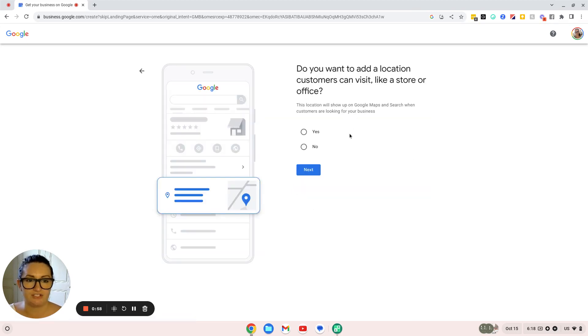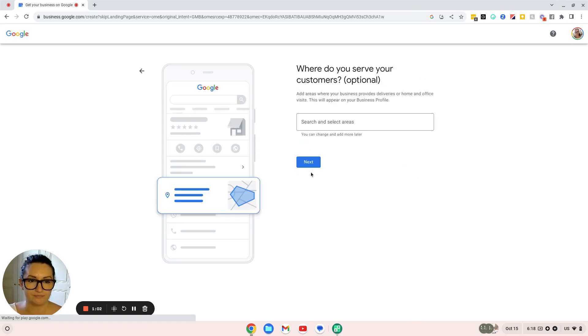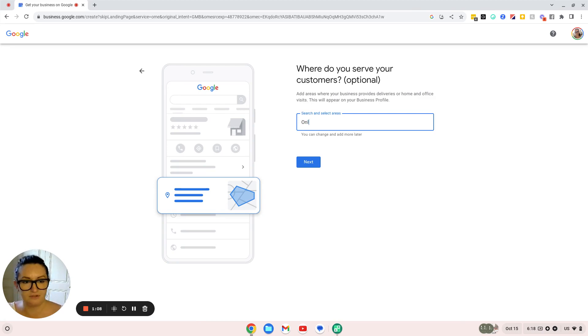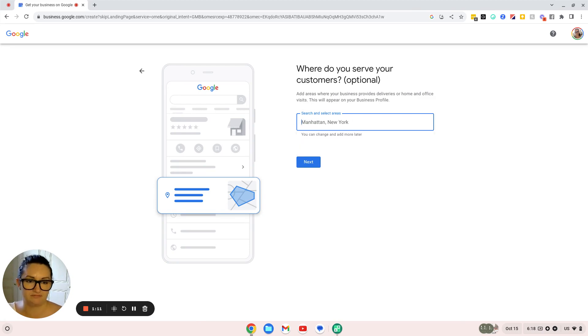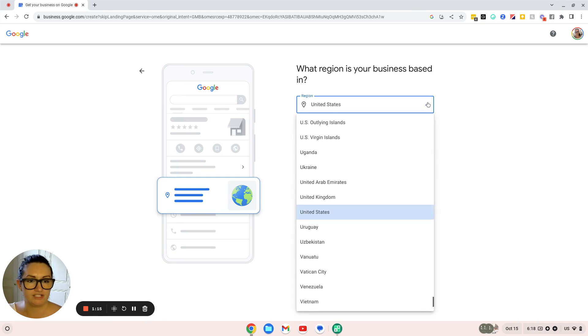Do you want to add a location? For me, I'm an online business, so no. Where do you serve your customers? You can put online or just leave it blank.